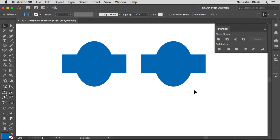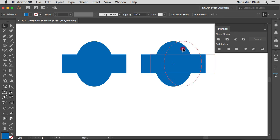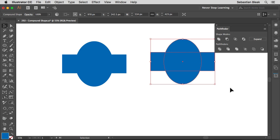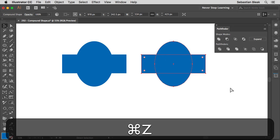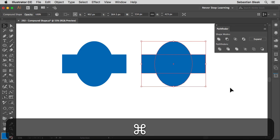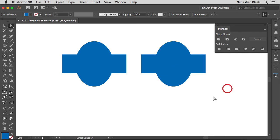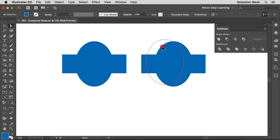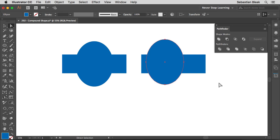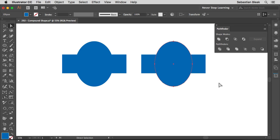If I try to grab one and click and drag, the other one comes along for the ride. I'll undo that. If I use my Direct Selection tool I can click on the ellipse and just reposition it independently. I'll undo that as well.